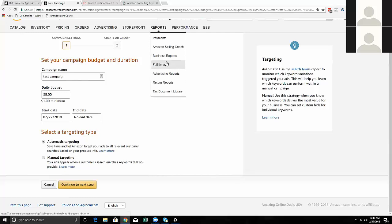You can run advertising reports and download a search term report, which gives you a list of search terms Amazon used for those products. It'll tell you how many impressions it ran, how many clicks there were, the click-through rate, how much you paid, and how many sales came from those clicks. If you paid $10 to get $3 in sales, that doesn't work. But if you paid $2 and generated $50 in sales, that's an incredible keyword to use - you'd create a manual campaign around it.